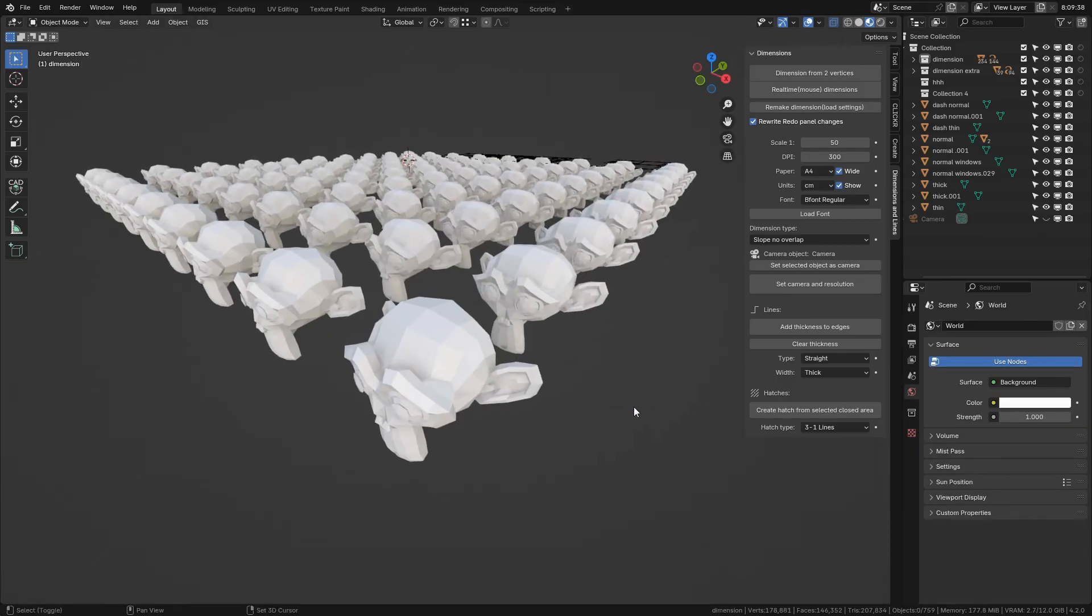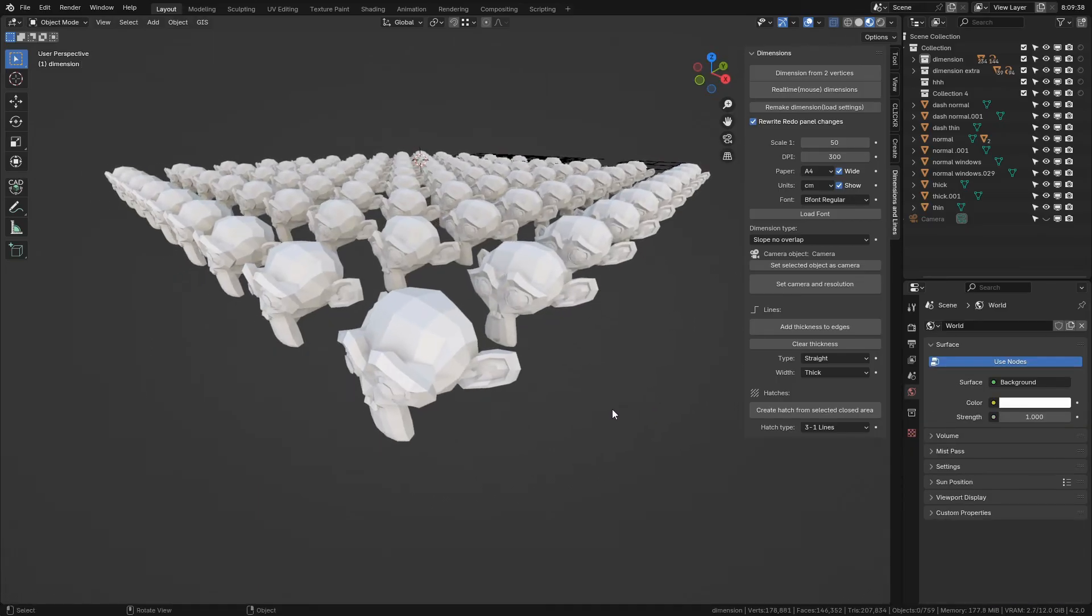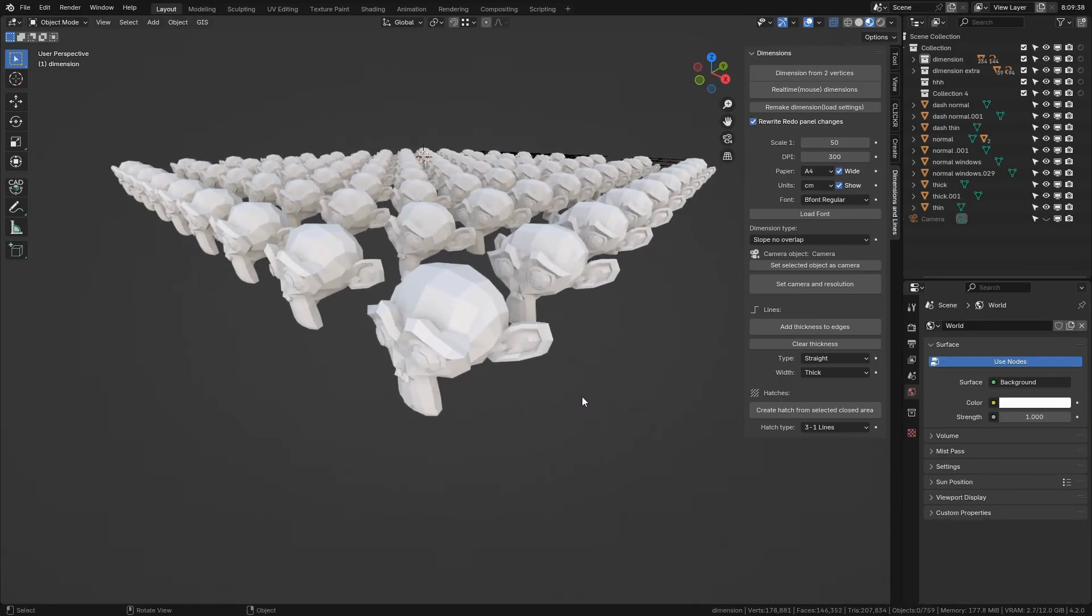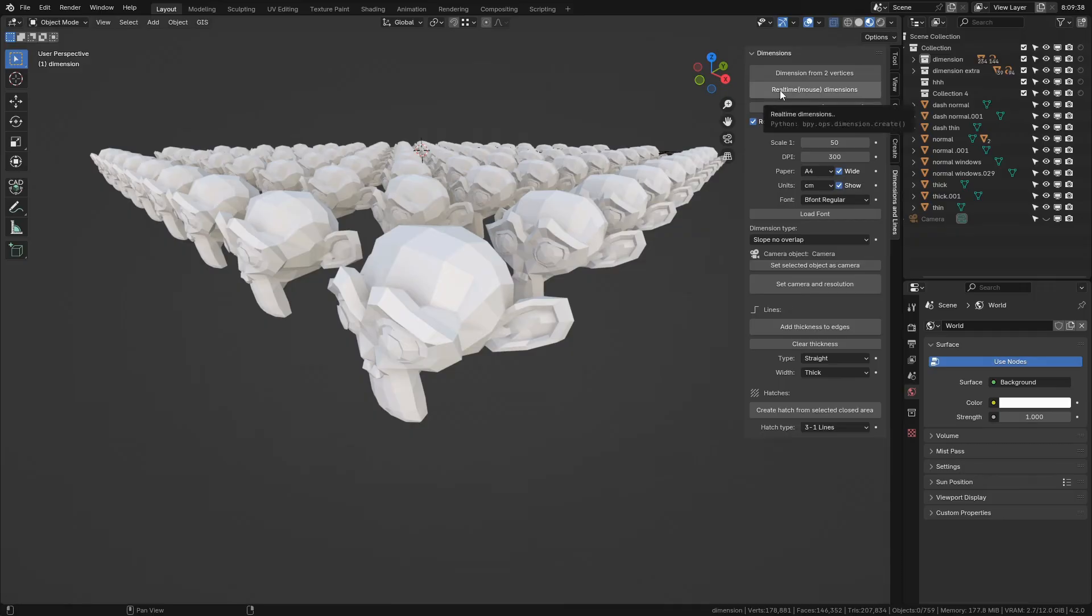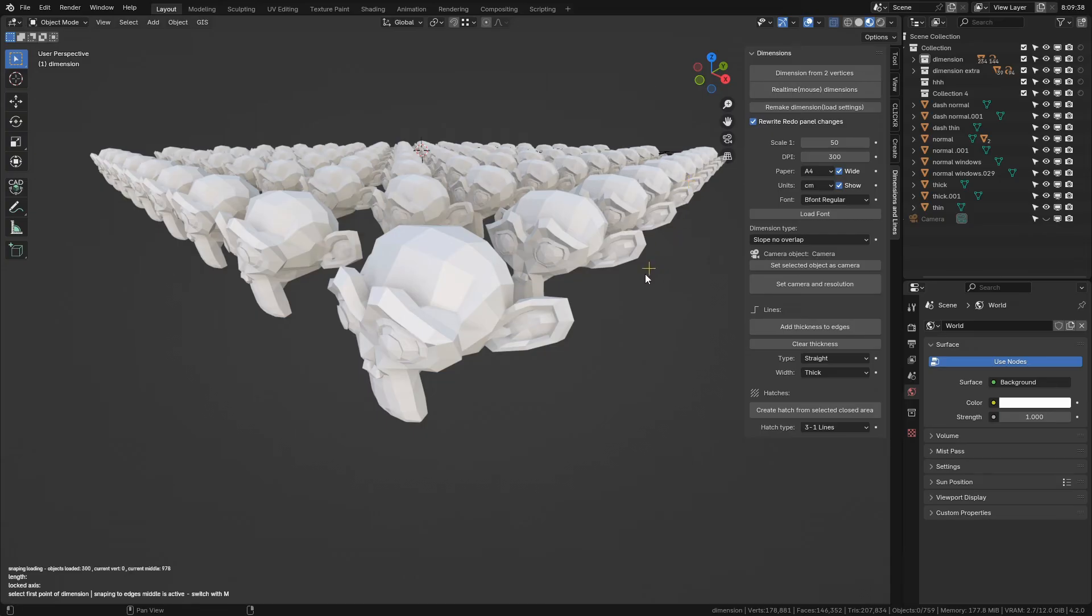That was all for basic usage. Now I want to explain custom snapping a little bit more for usage on bigger scenes. Snapping points for current 3D view position start loading when you hit the real-time mouse dimensions button.